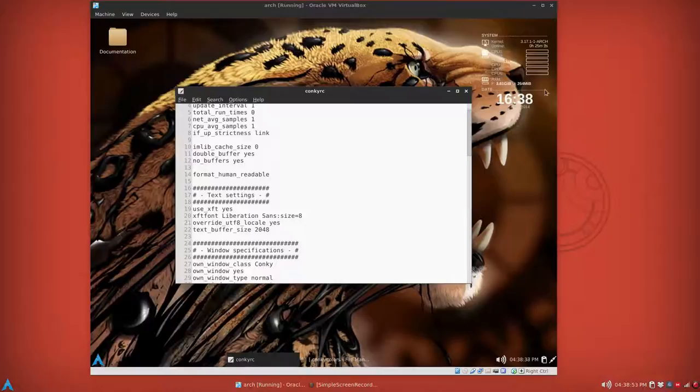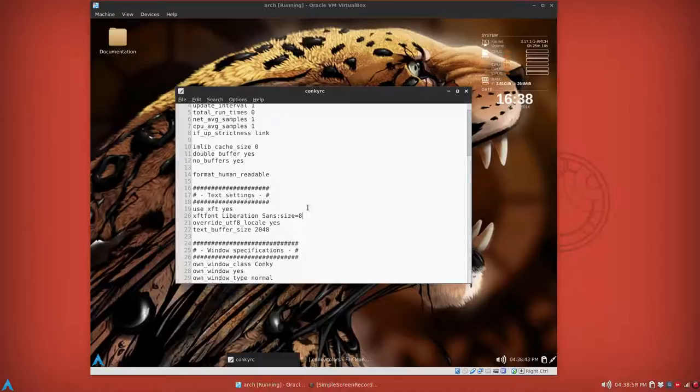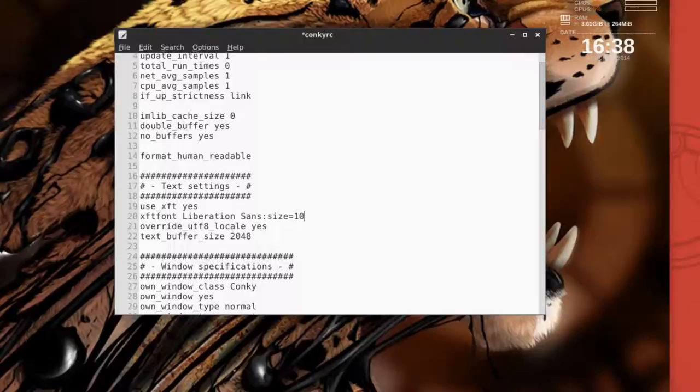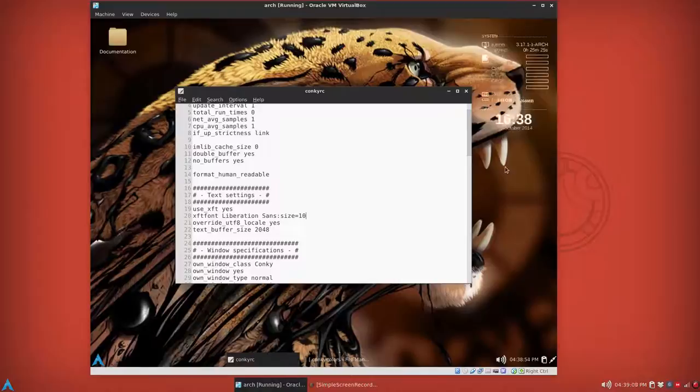Now you notice that it might be a little small, kind of hard to read. You can change the global size, maybe to 10. Don't go overboard though. So we'll just backspace this 8 here, put the 10, and then as soon as you press Ctrl+S to save, it'll restart it and that's a little better.